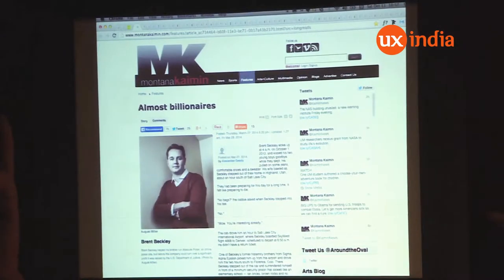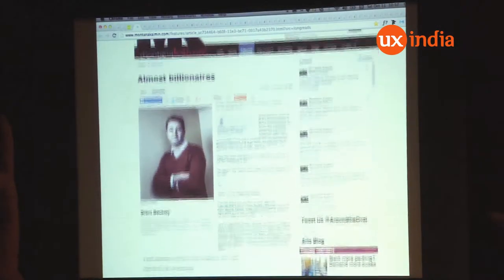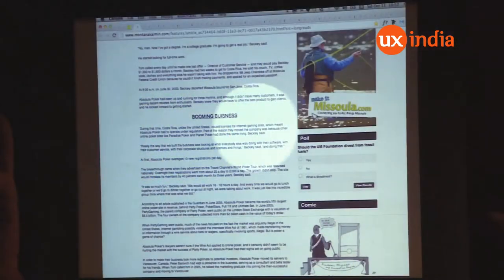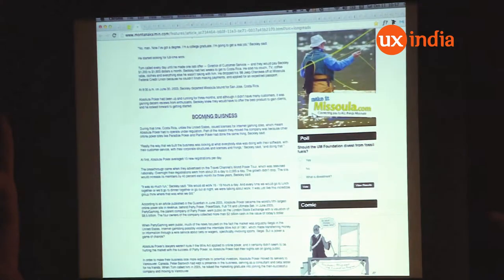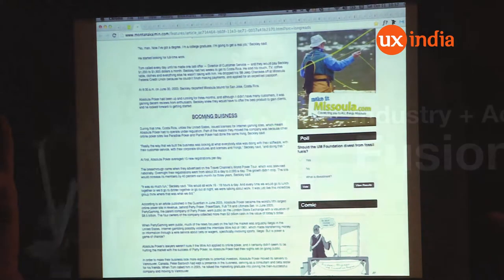Here's an example of this where the typography of this magazine article — the line length is very long, the titles are not really distinguished very clearly. The quality and richness of the web is just not there, as compared to something like a printed magazine.